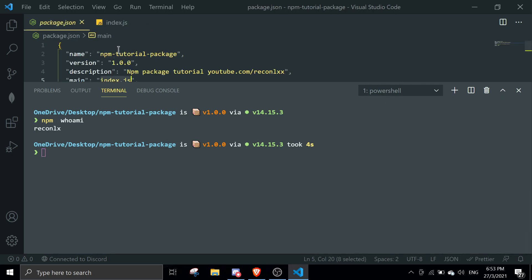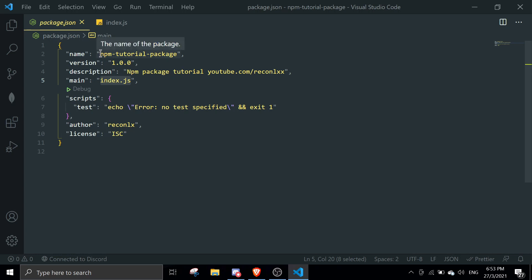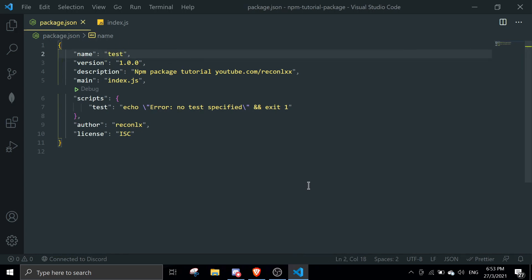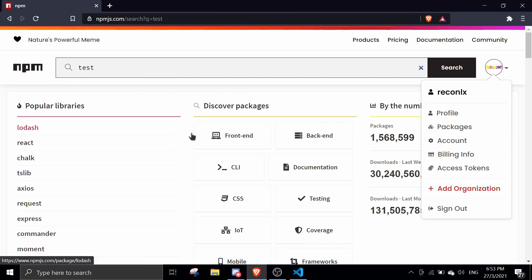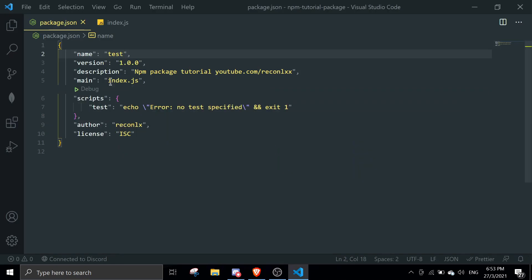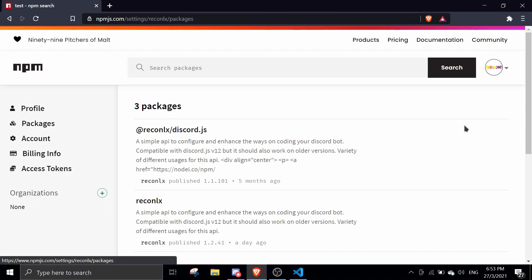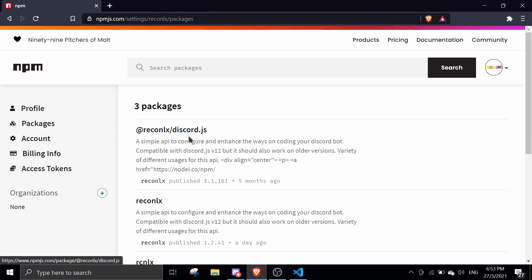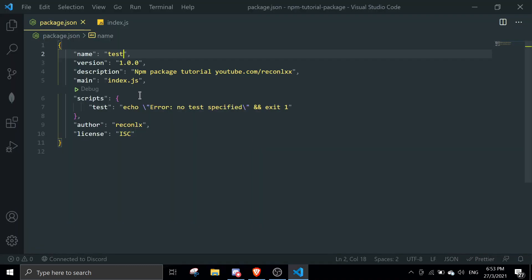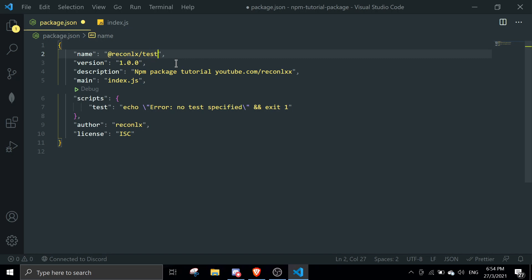To publish a package, just run 'npm publish'. Before we do that — about naming: if a name like 'test' is already taken in the npm registry, you can scope it to your own username. For example, '@username/discord.js' scopes the package to your username. You do this by adding '@username/' before your package name. For this example I'll use the unscoped name 'npm-publishing-npm-packages-tutorial'.